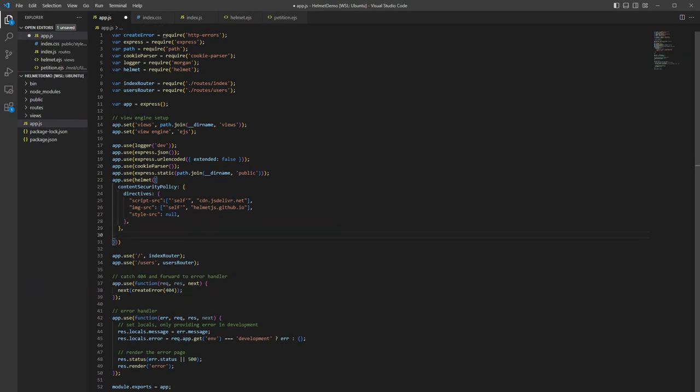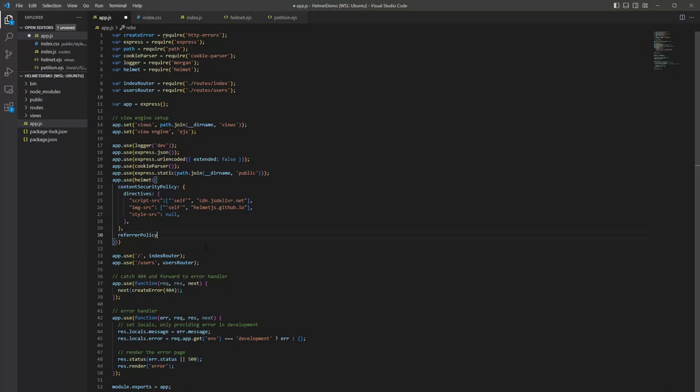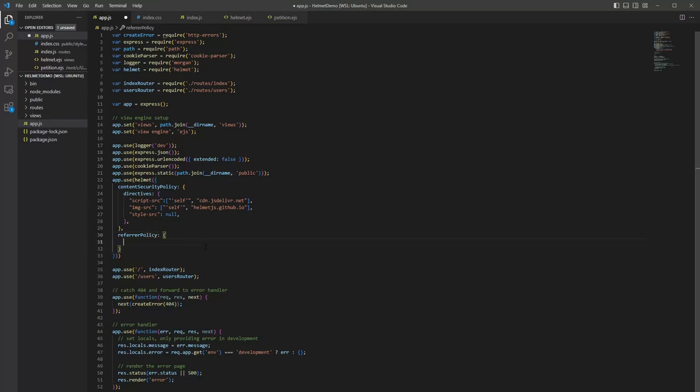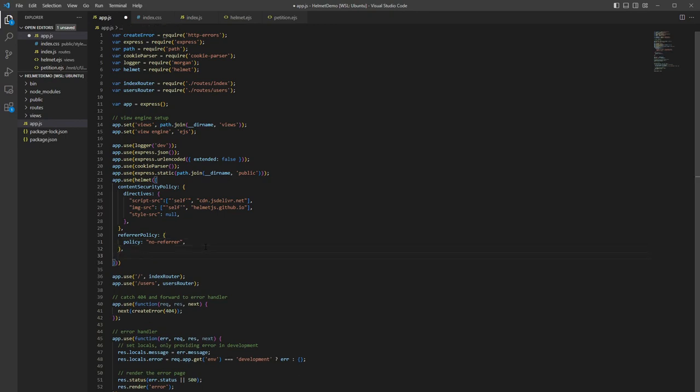Some other options we can add in are modifying the referrer policy. So here we're going to type in referrerPolicy. And like Content Security Policy before, we can just change the option. Referrer policy only has policy as an option. And by default, it's no-referrer. We're going to keep it as no-referrer just for this. But you could change that to whatever you need.